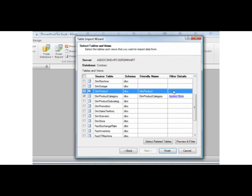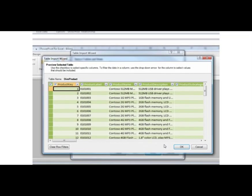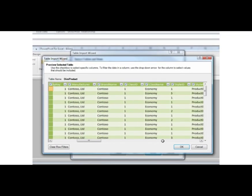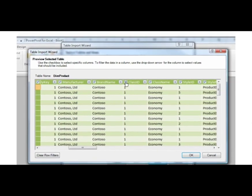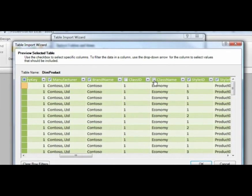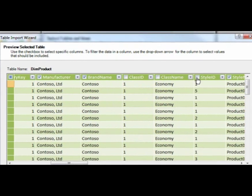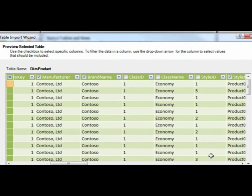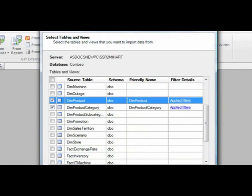I select the row for DIM Product and click Preview and Filter. When the Preview Selected Table window opens, all the columns in the DIM Product table are displayed. I clear the checkboxes at the top of the columns for Class ID, Class Name, and Style ID.